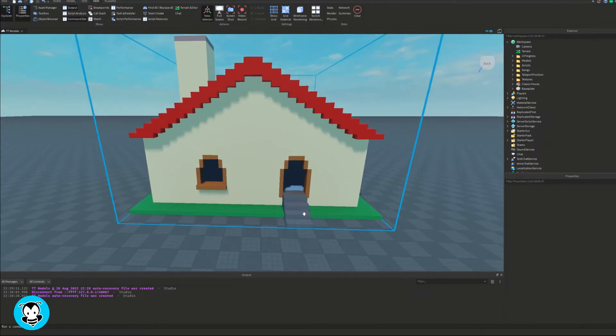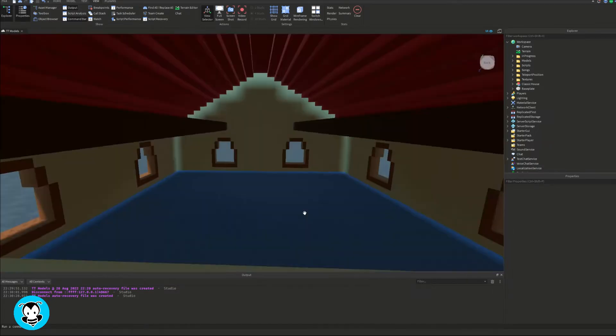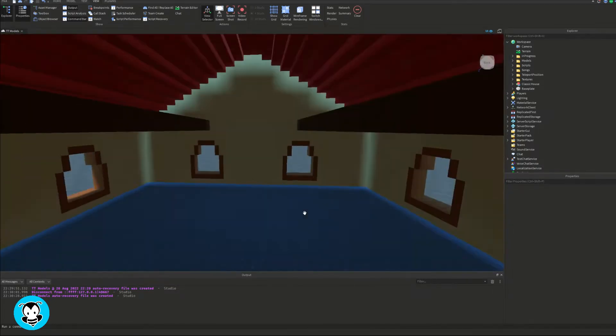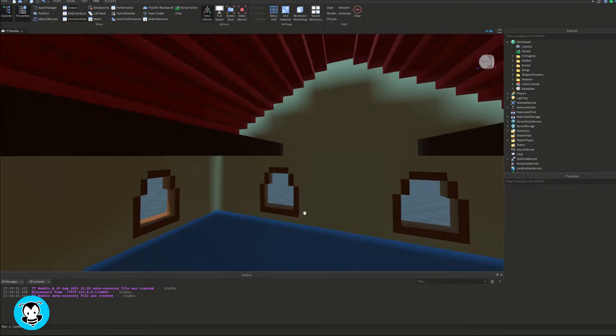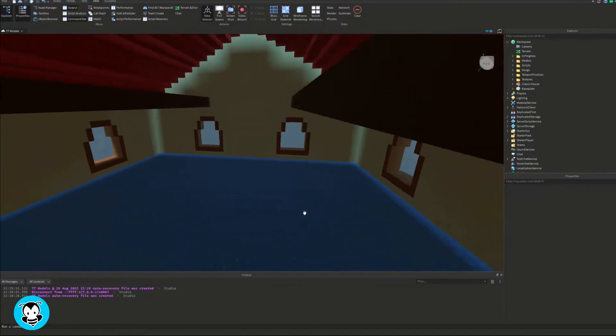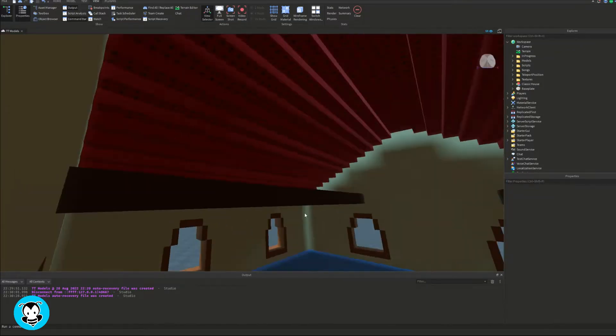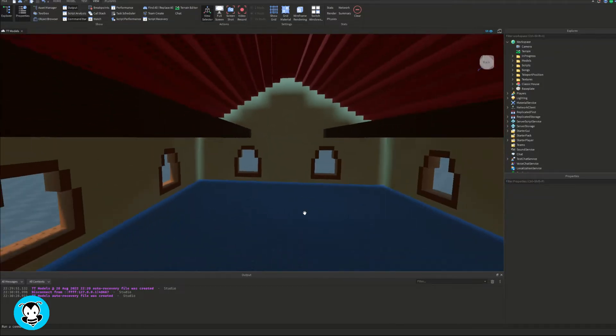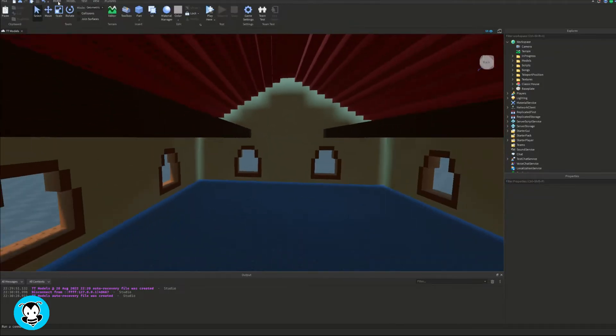Yo what's up everyone, BuzzyBeth here. Today we're going to learn how to change the brightness of a light source anytime we press a button.